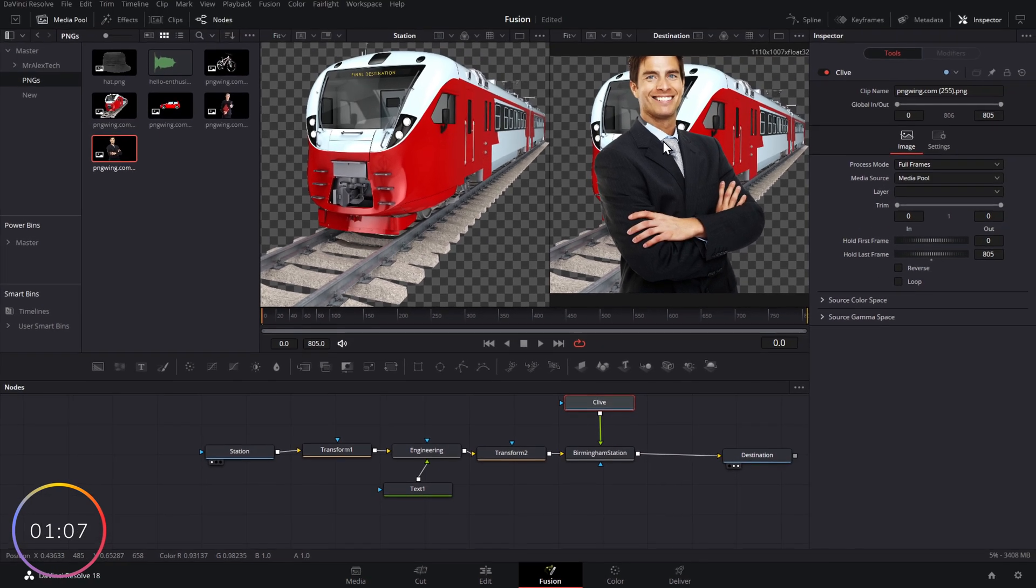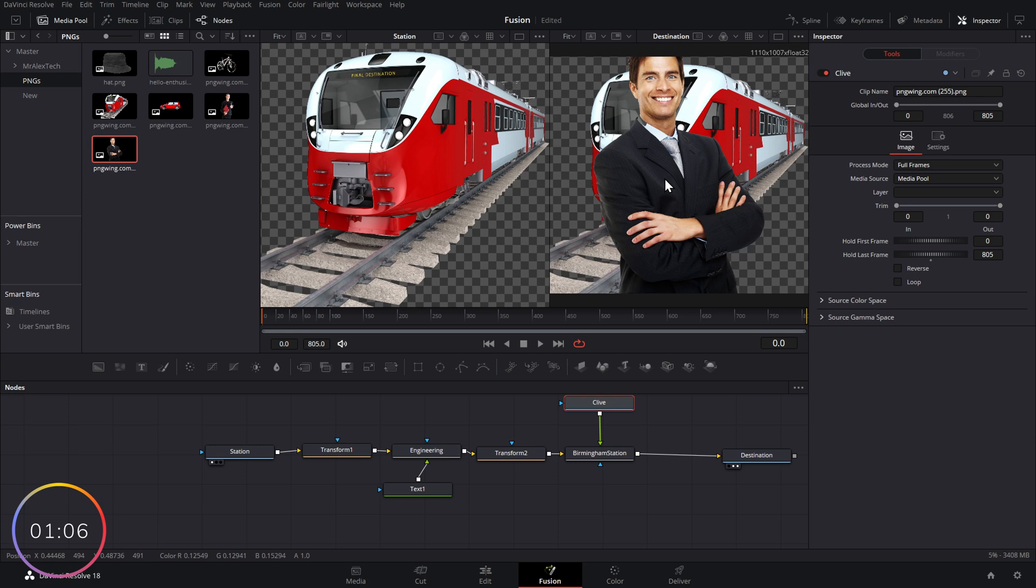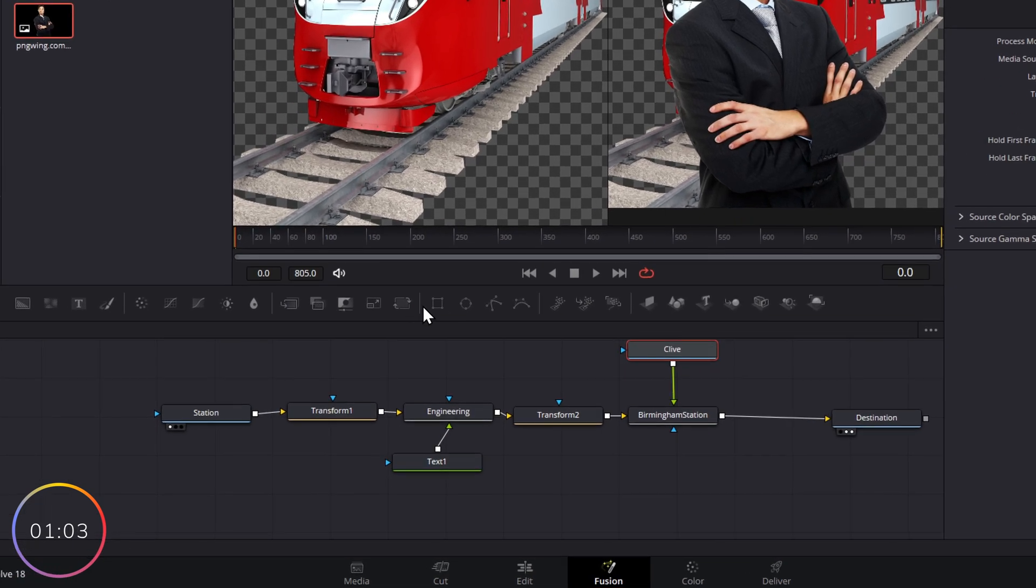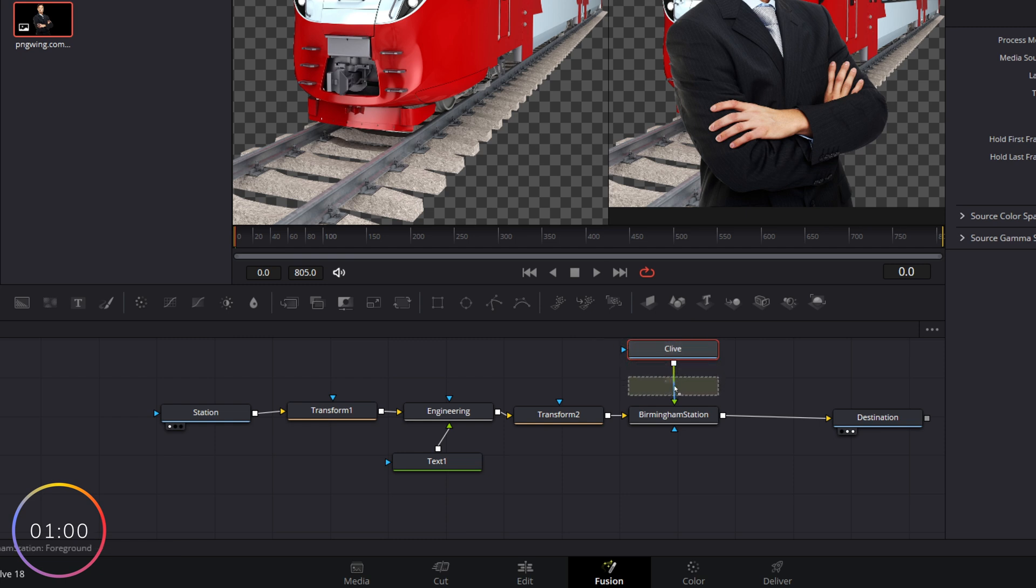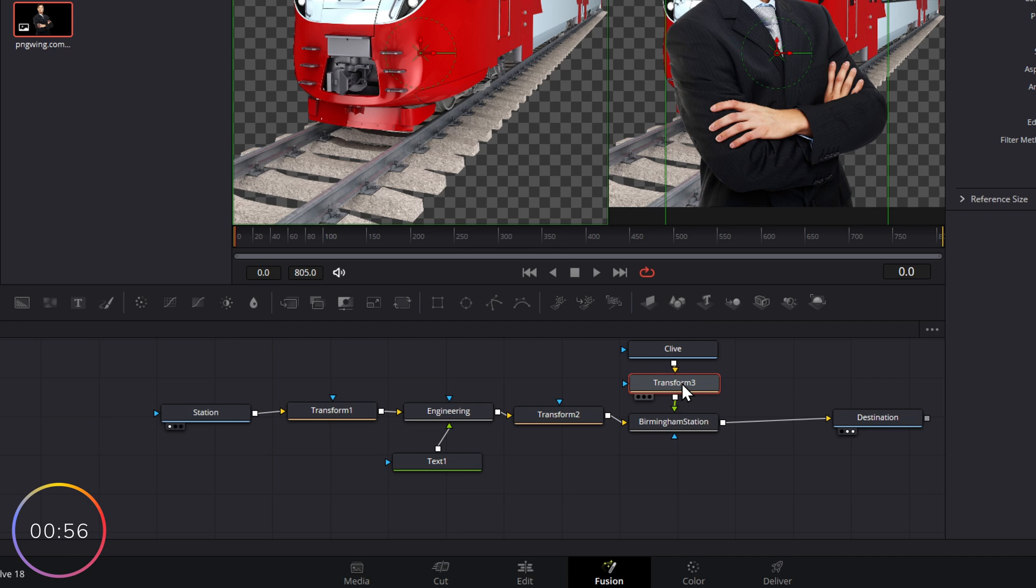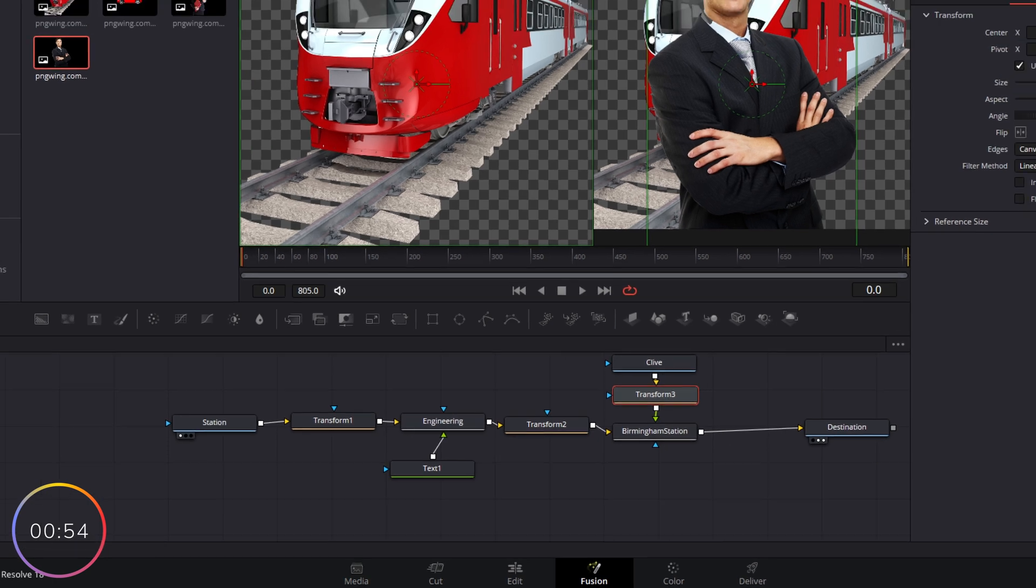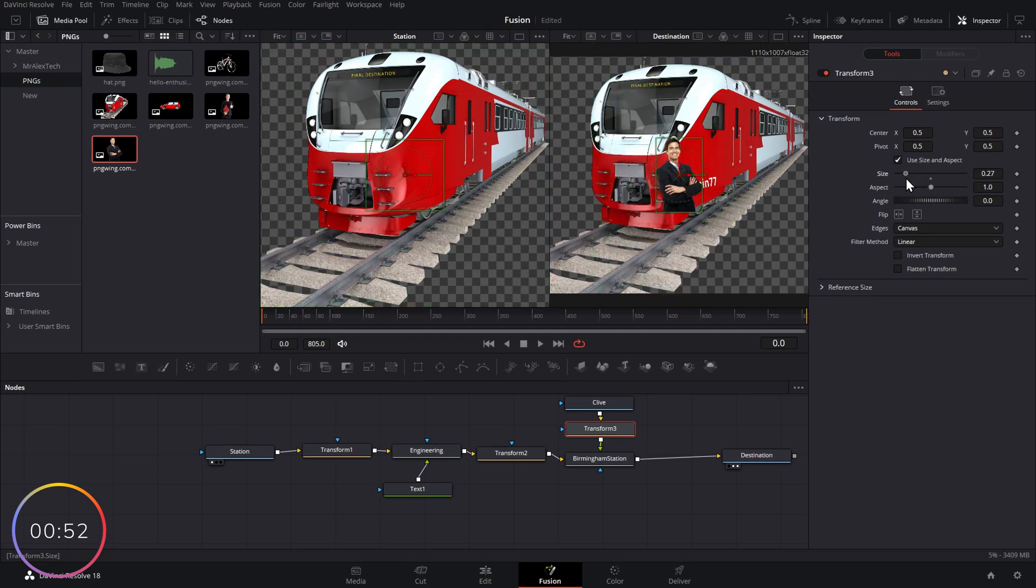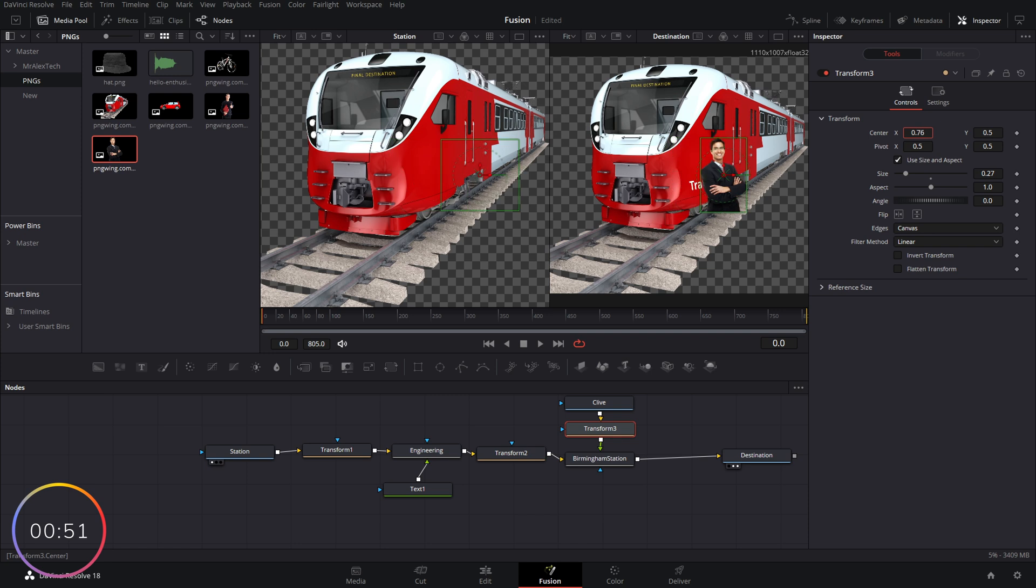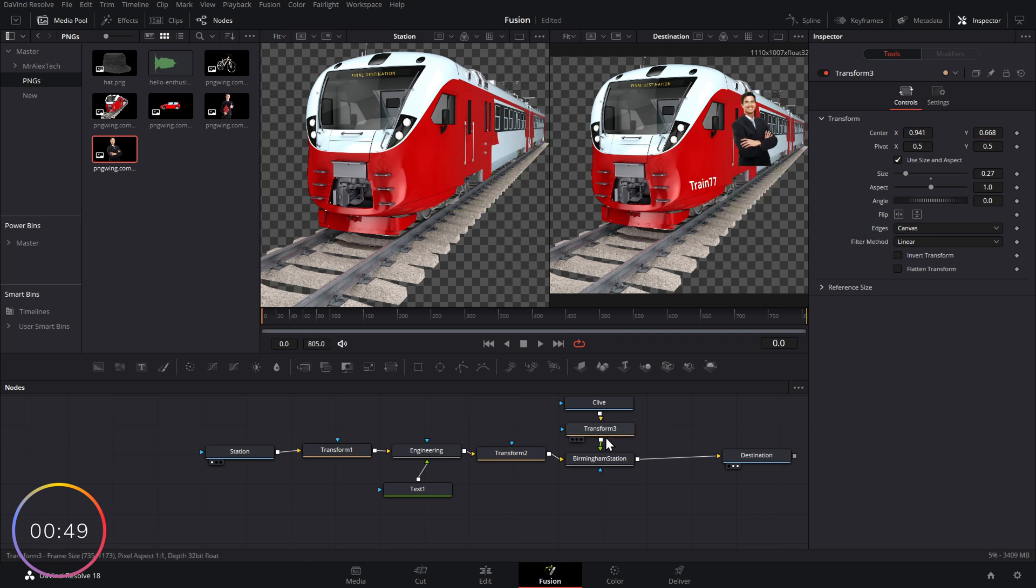Now Clive, clearly too big for the train. So we need to make Clive a little bit smaller. So we're going to grab our transform node once again and we're going to put it on the journey. So as Clive is walking to Birmingham station, we're going to put a transform node there so we can make him a little bit smaller.